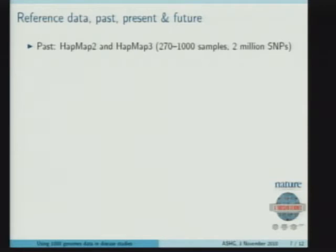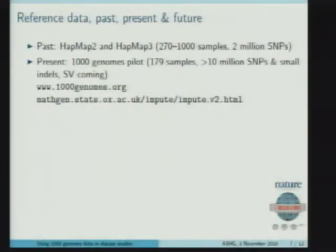In terms of reference datasets, in the past most groups doing imputation for GWAS have used HapMap2 and HapMap3 datasets — HapMap2 with 270 samples scaling up to over a thousand in HapMap3 — but with a relatively small number of SNPs, between one and two million. What 1,000 Genomes now enables is a much greater number of variants. We've generated a merged set of SNP and indel calls, so you can simultaneously impute SNPs and small indels — more than 10 million variants.